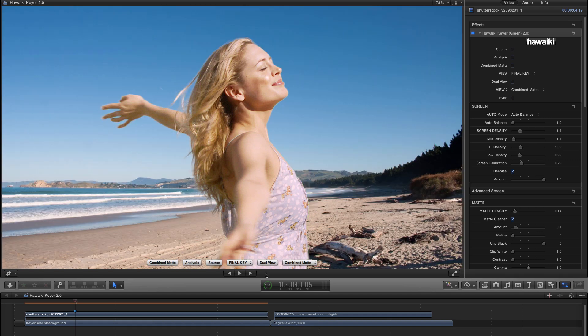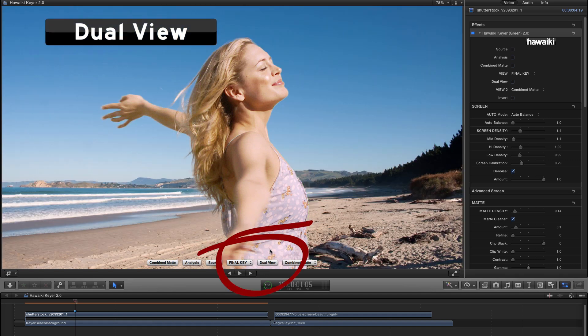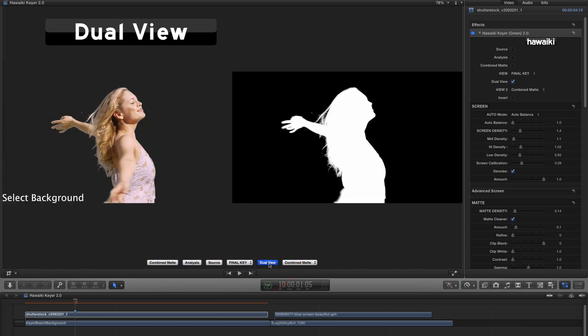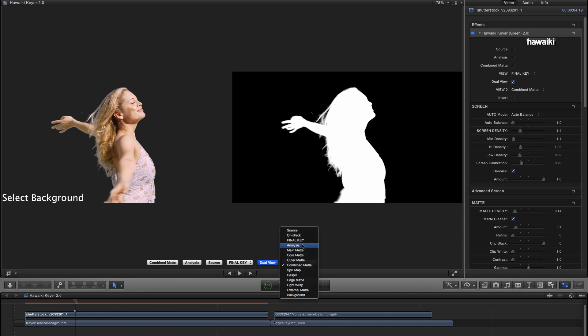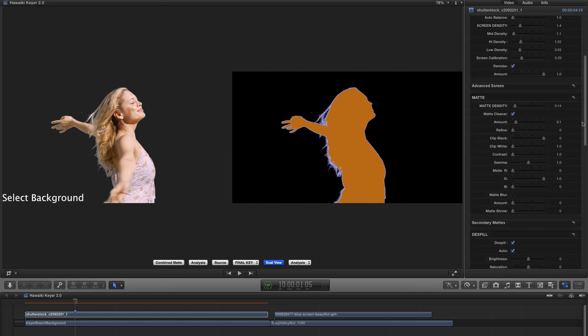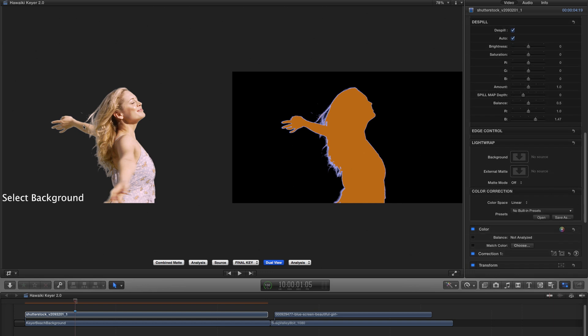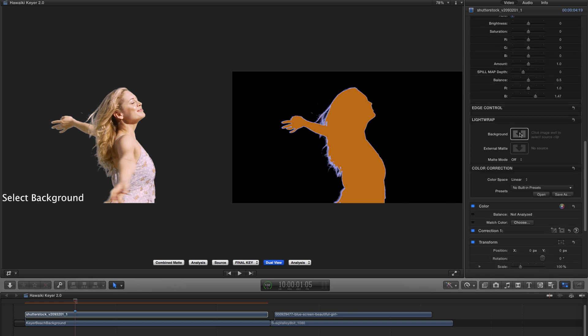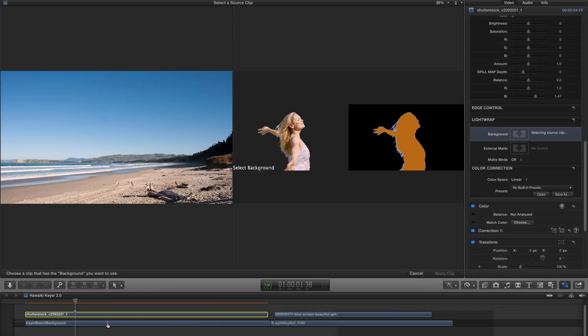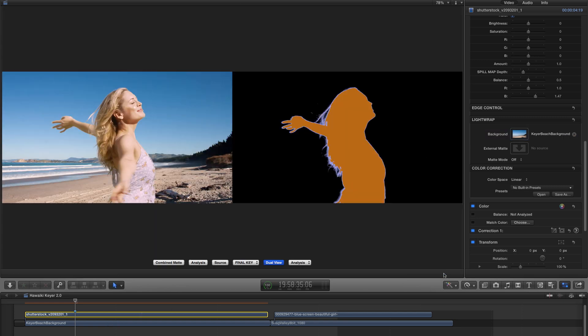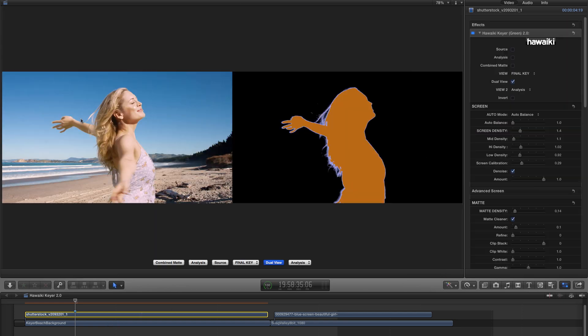So let's just turn those off and have a look at the fourth button, which is called Dual View. So if I enable that, you'll see we get this very interesting side-by-side view. And now I can select a different view for each side. Now you'll see that we've got this prompt here in the left-hand window that says Select Background. And that's because we need to give the Keyer the background so that it knows how to scale it for this dual view. So I'm just going to come down here to the bottom and click on this background image well. And I'm going to select my background clip here and Apply Clip.